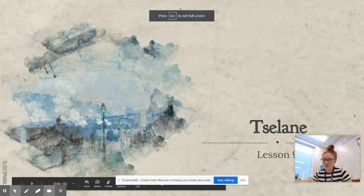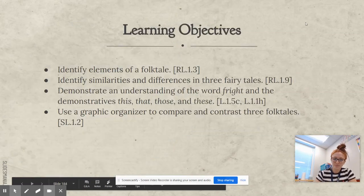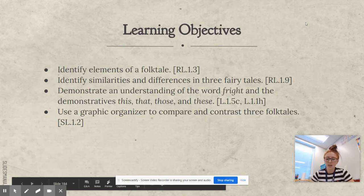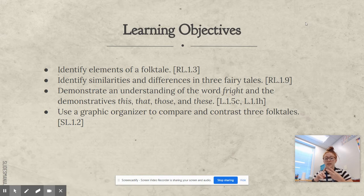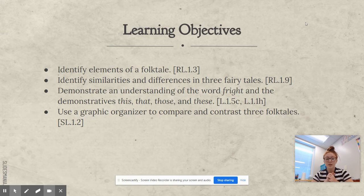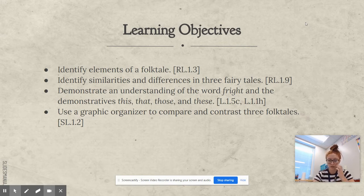Hey, first graders! Today's story is called Selene. Our learning objectives are to identify elements of a folktale, identify similarities and differences in three fairy tales, demonstrate an understanding of the word fright and the demonstratives this, that, those, and these, and use a graphic organizer to compare and contrast three folktales.